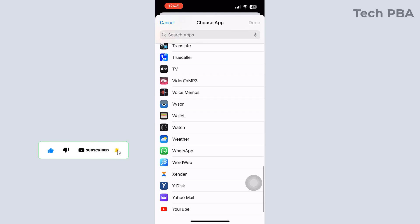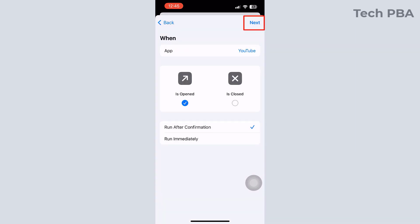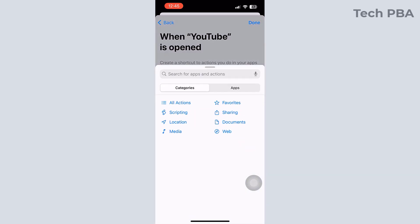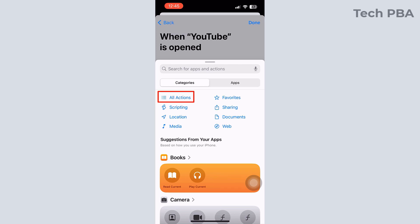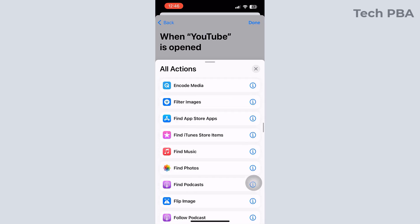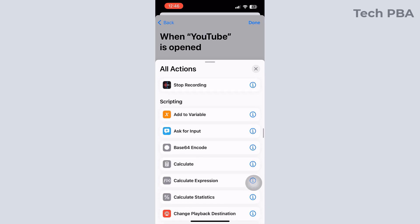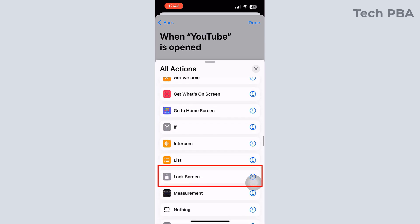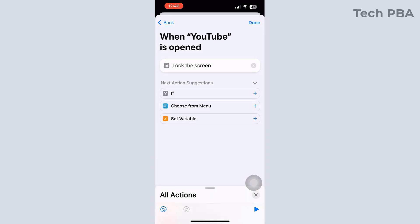I will select YouTube — the one I want to lock — and then tap the Done option up there. Tap Next on this next screen, then tap New Blank Automation, then tap Add Action, then tap All Actions. From here you want to scroll down till you see Lock Screen under the Scripting section. Tap on that — that is the action we want the phone to perform anytime we tap on the YouTube application. Tap Done.